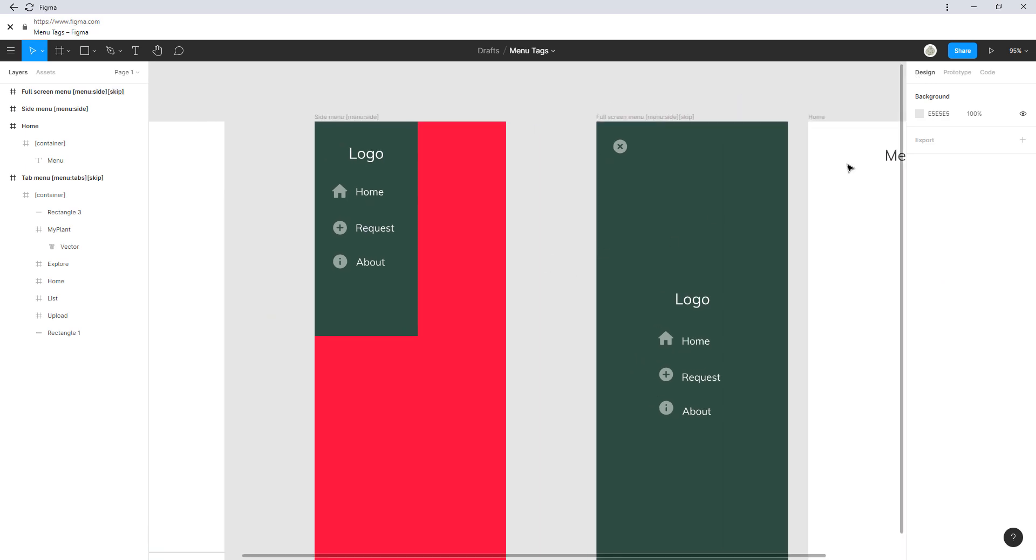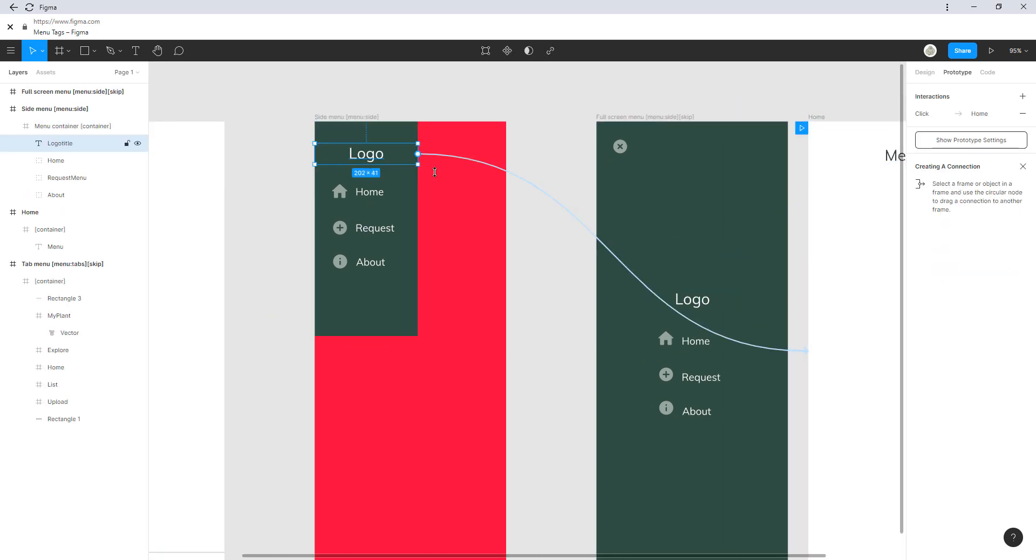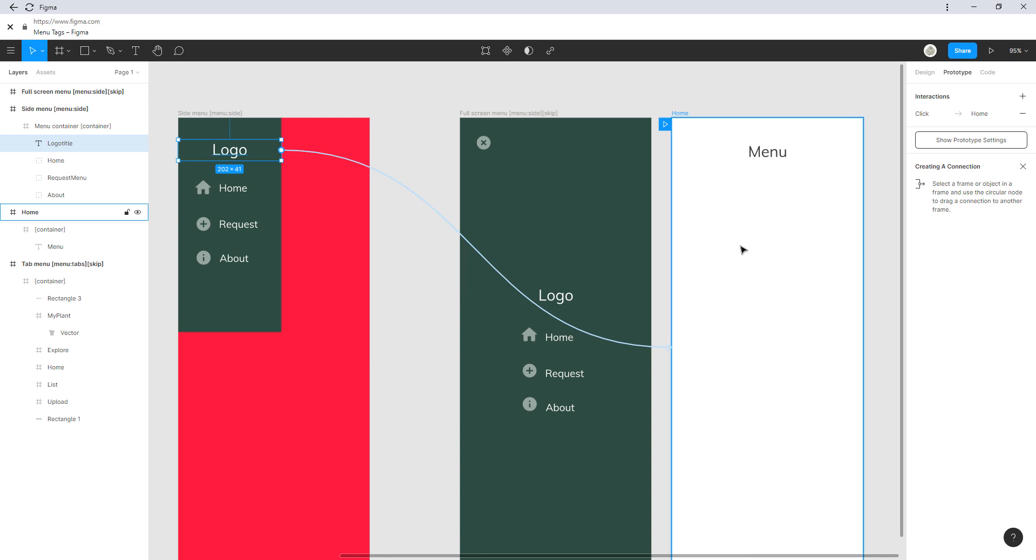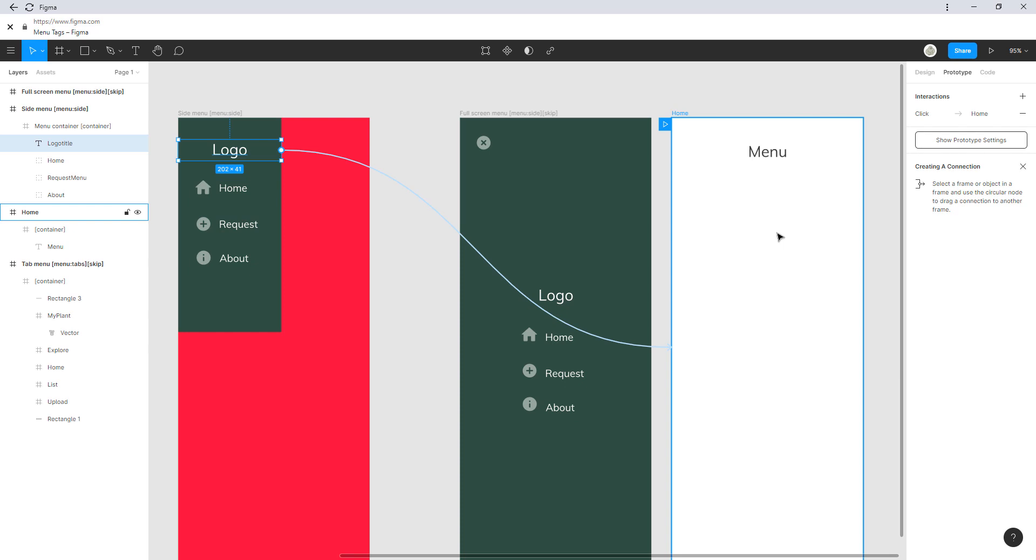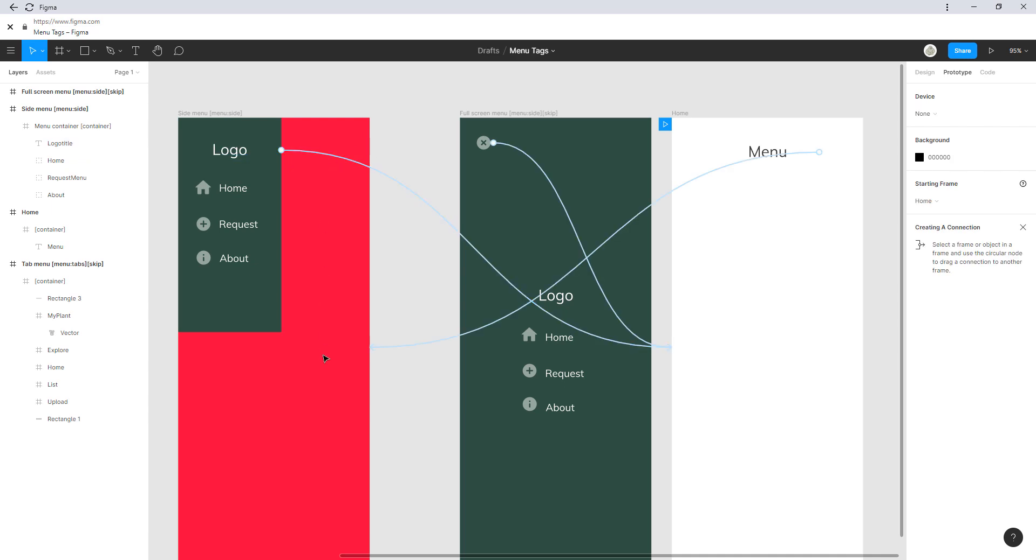This will link the menu, so when we click on menu, this menu will open. Furthermore, I have a link from logo to the home screen.